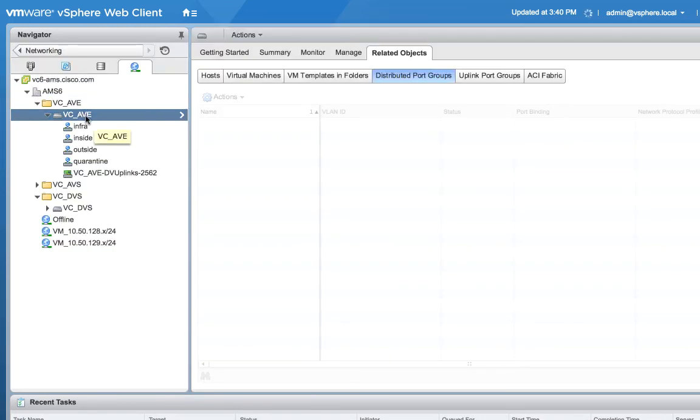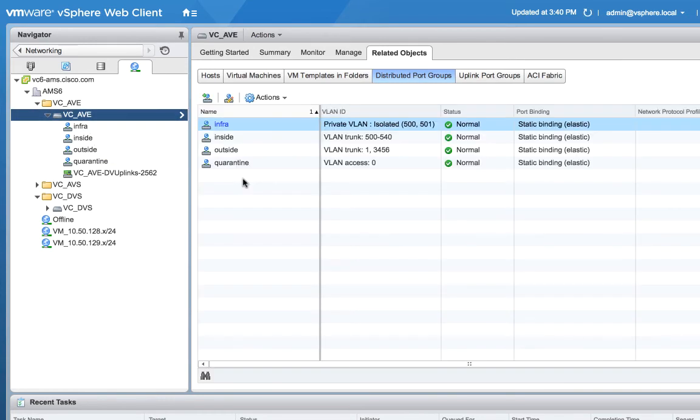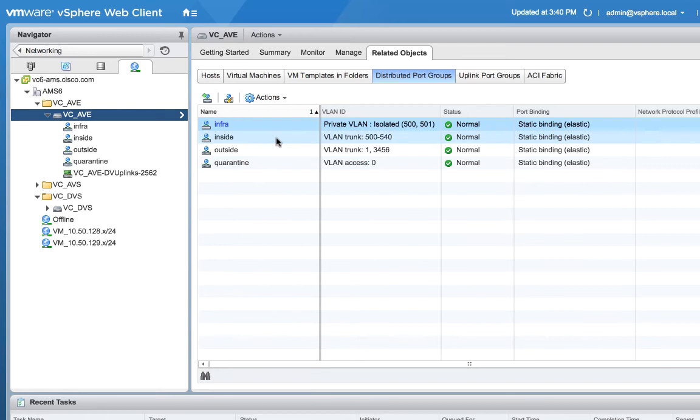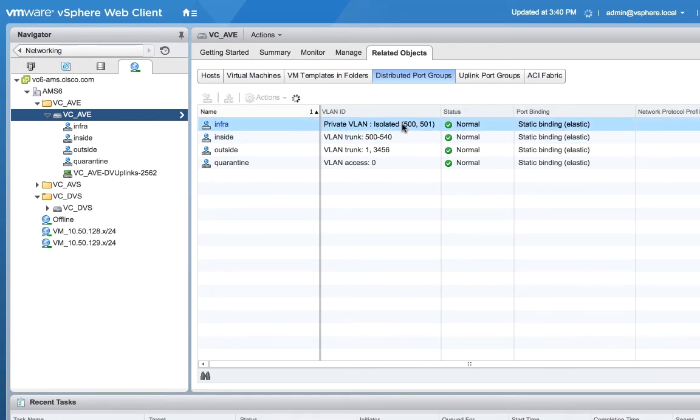So here's the AVE that we built when we pushed it from APIC and if we look at the distributed port groups here, we can see here that all of these things were built and configured for us. So if you look at the inside, notice the VLAN range 500 to 540. Does that ring a bell? That was the sub VLAN pool that I built in ACI in use right already by this particular port.